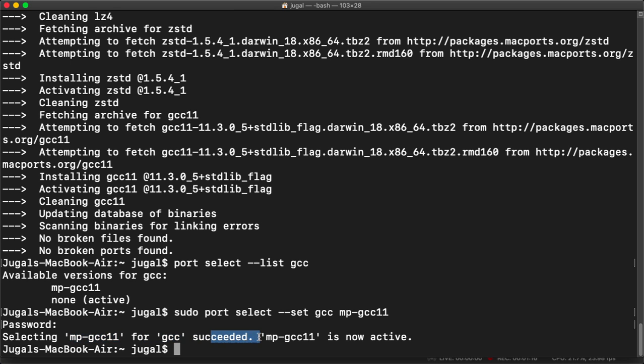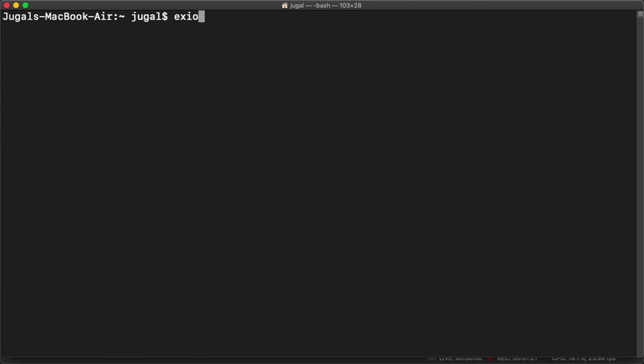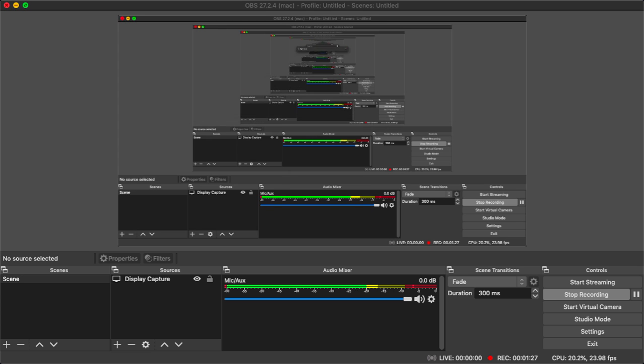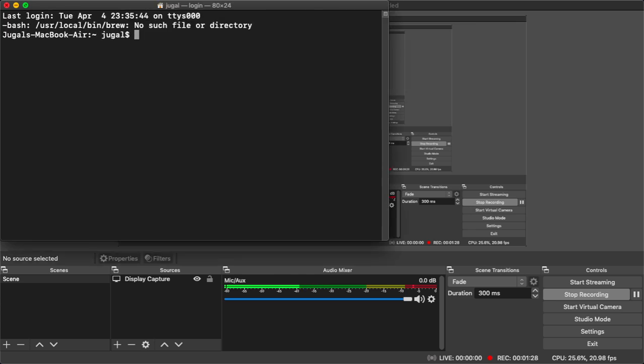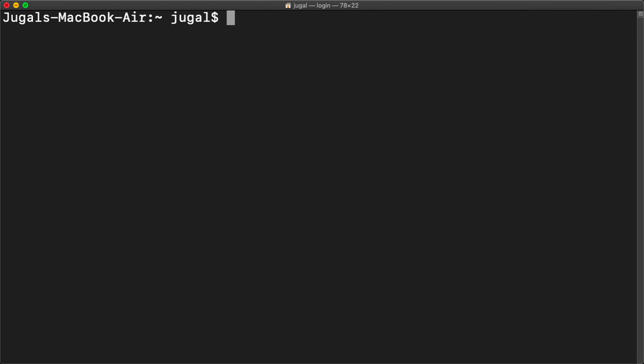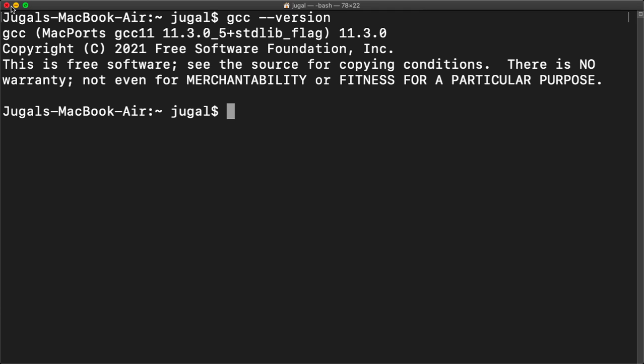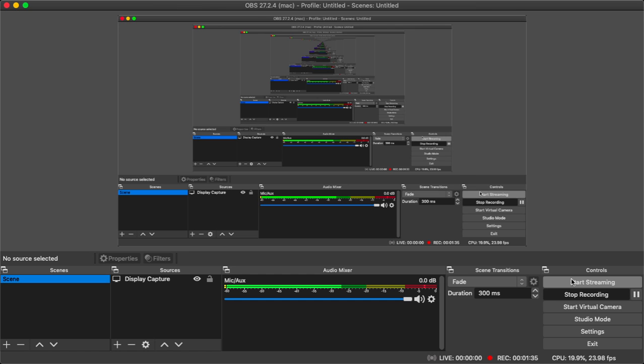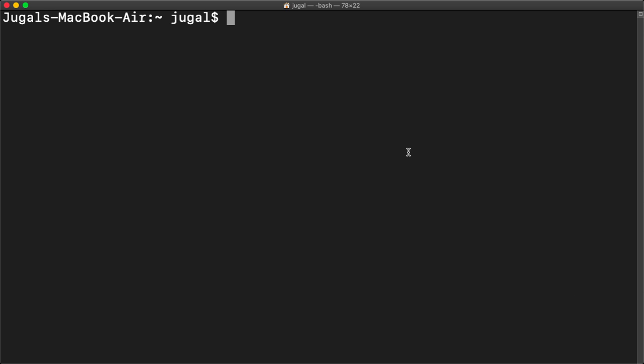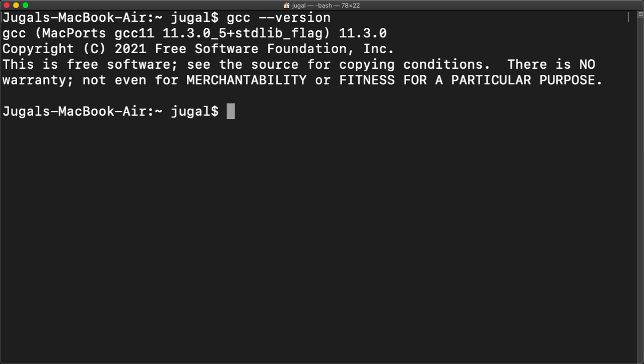If I restart the terminal and I type GCC version, okay so once we set the default port we can check the GCC. For that we will write GCC version. As you can see it's showing the MacPorts GCC 11.3.0.5, so that means we successfully installed it.